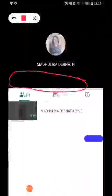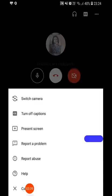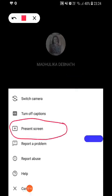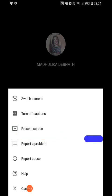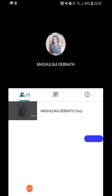Next is the Present Screen option. This is like screen sharing — you can share the other screens of your mobile with the students. For example, if you have a question you want to show the students, you can share your screen using this option. Click on Present Screen, then click Start Presenting, and whatever you present on the screen will be shared with your students.